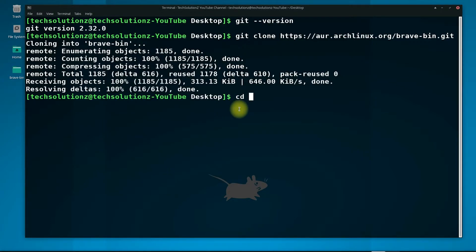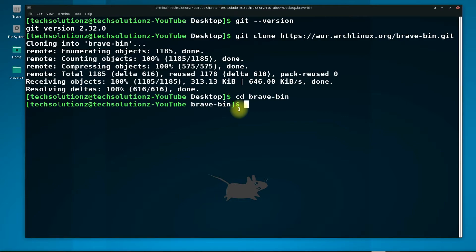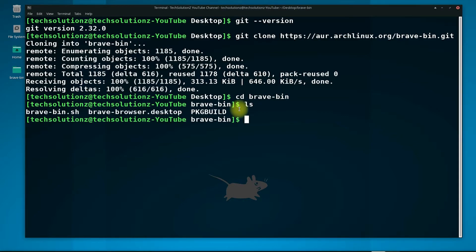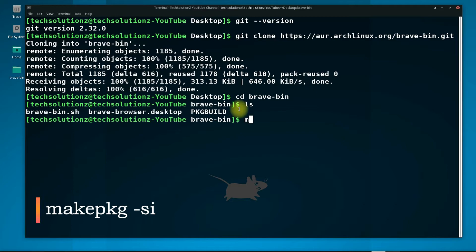Change directory to this folder. Use the makepkg command to start building the package for Brave Browser.